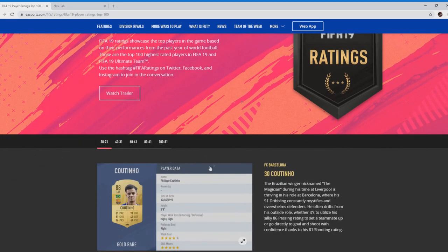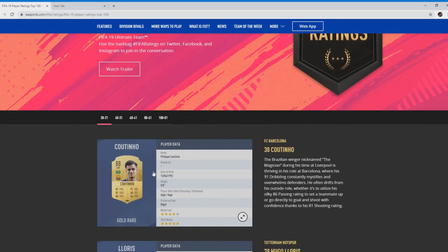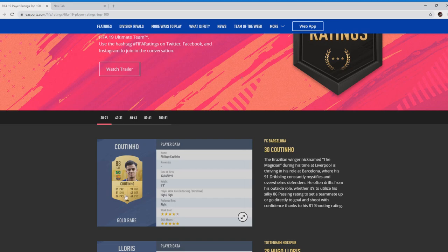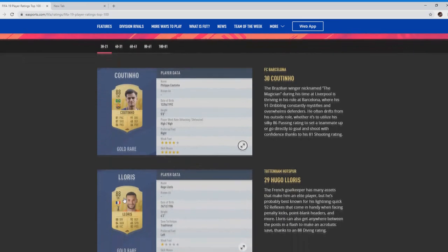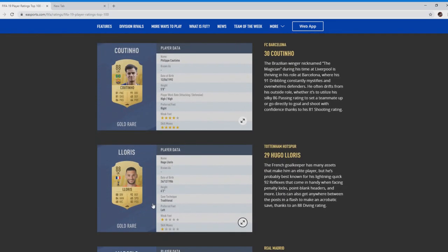Looking at Coutinho, great card. Weak foot four star, five star skills, 81 pace, not the best for a left winger. Coming from La Liga, the pace is quite slow. The pace is more midfield passing, trying to break down the midfield, hence why his dribbling is so high. Physical not the best, but do you really need that for left wing? 86 passing is a blessing, you gotta love that.